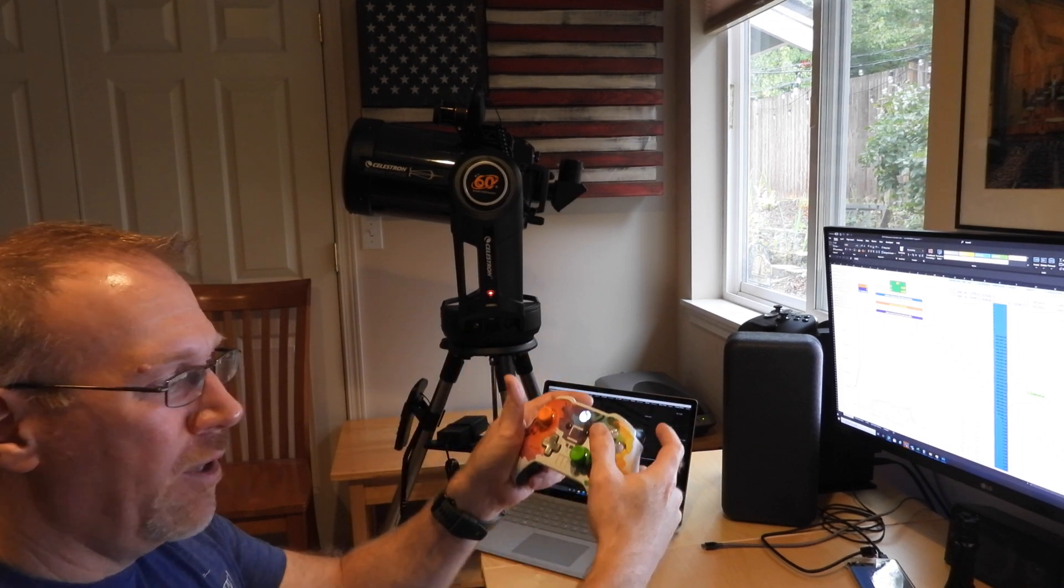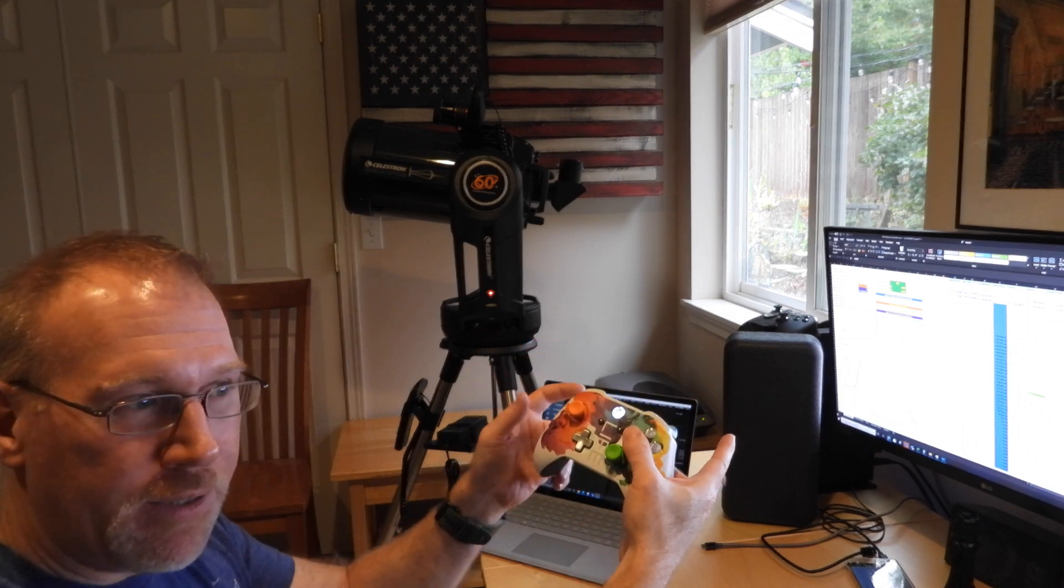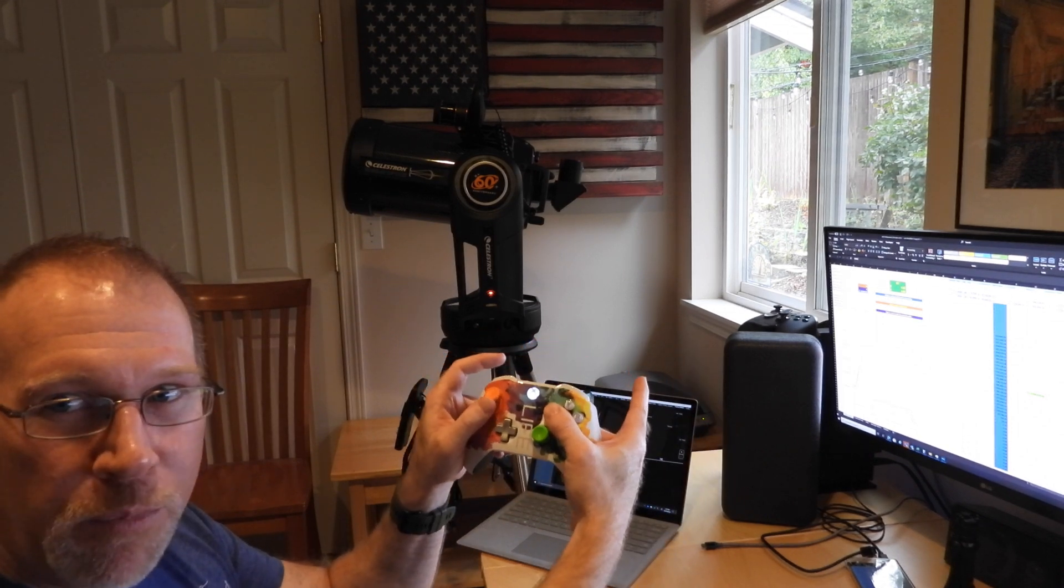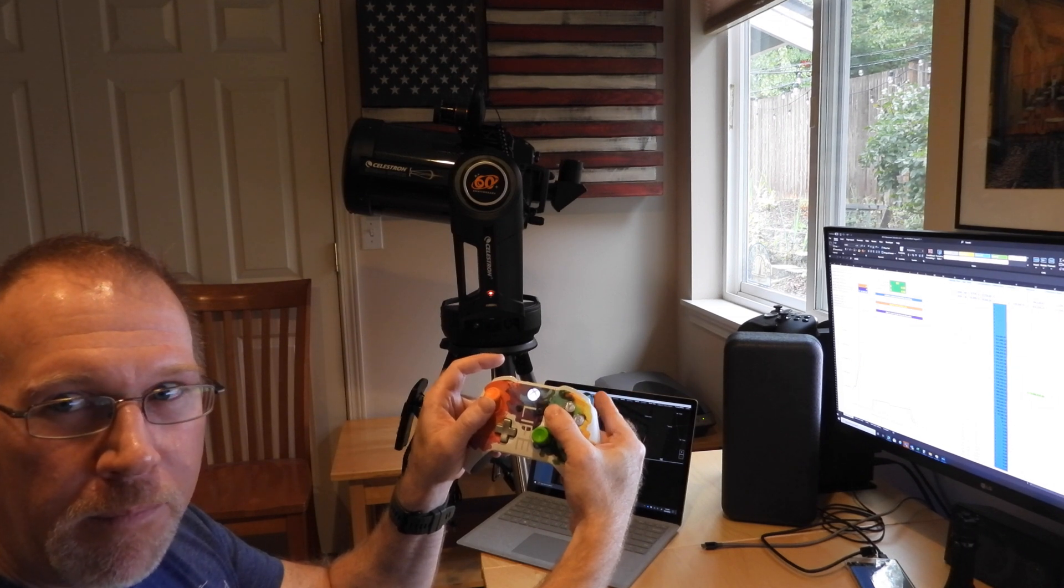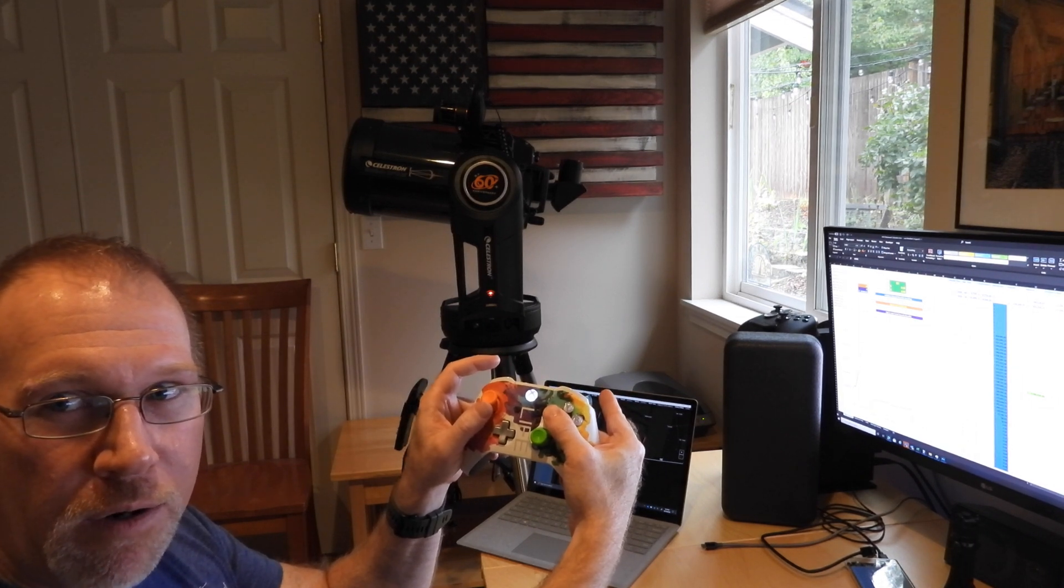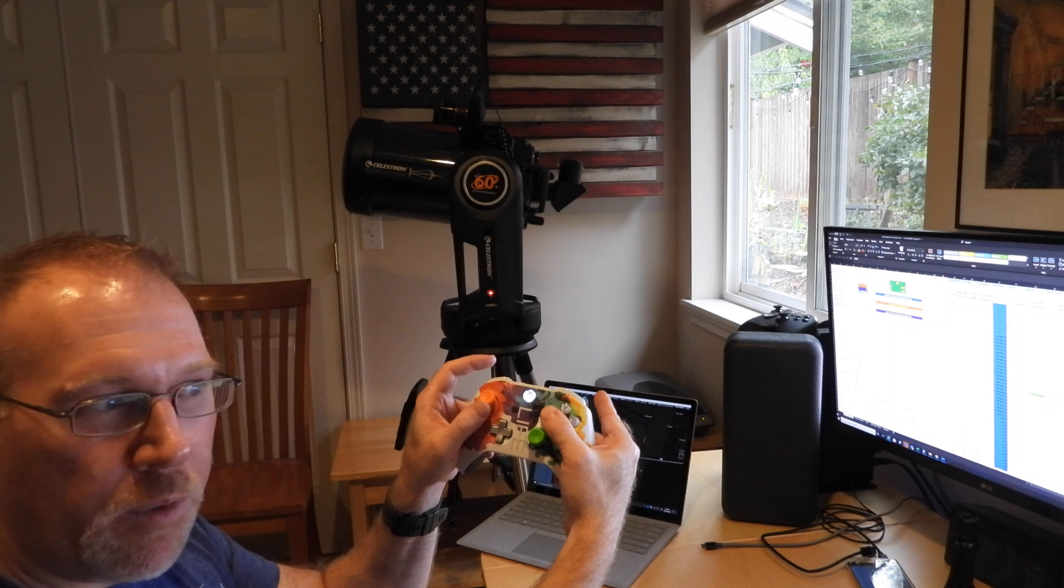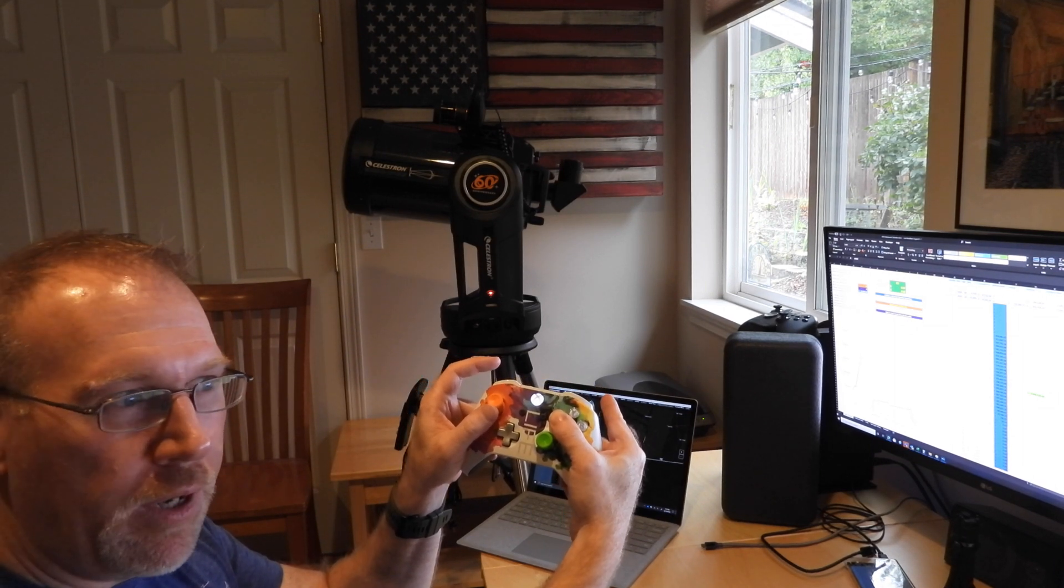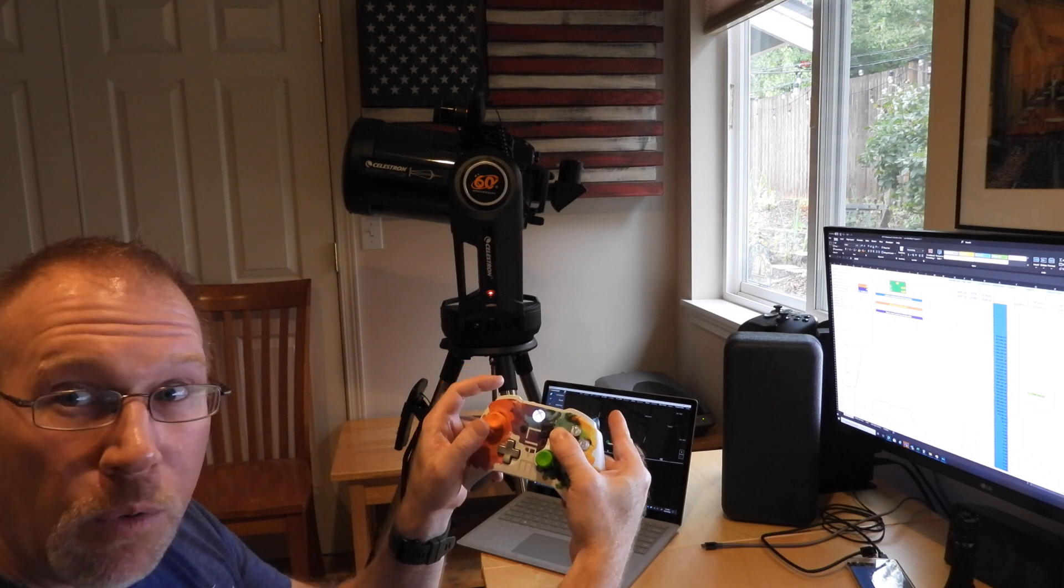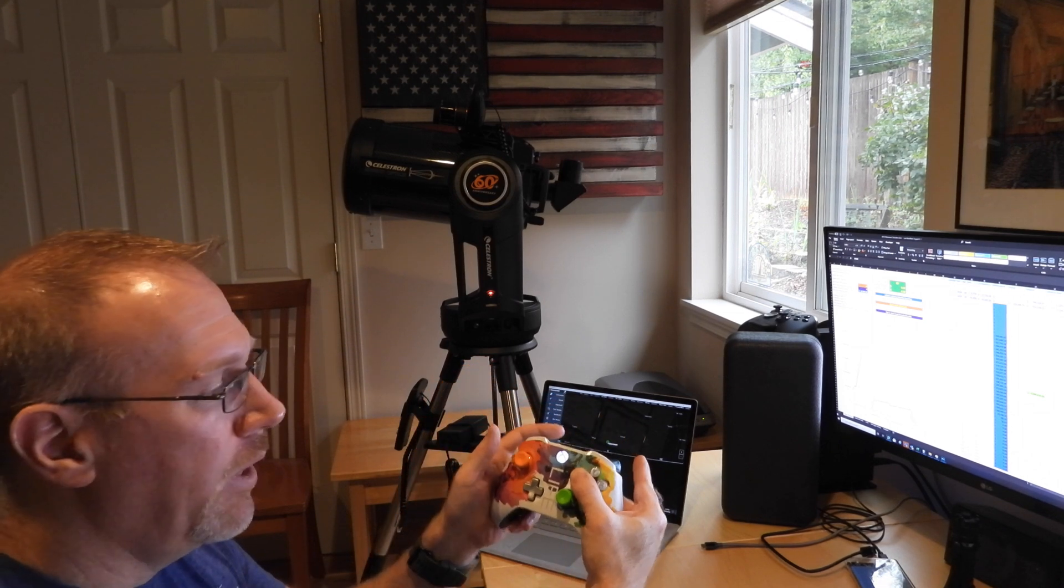To restrict even further, you can hold down both the A and the X button at the same time, and the fastest it will move is speed 3. And you can actually get it to move as slow as speed 0. So with both these buttons held down, you can actually get it to move as slow as one arc second per second.